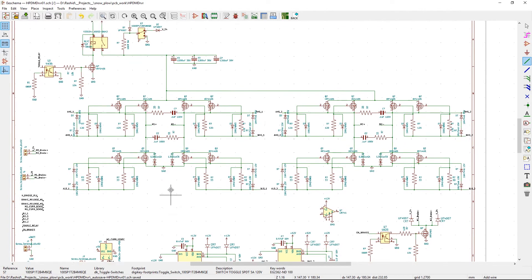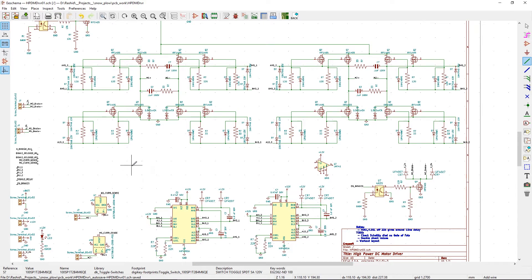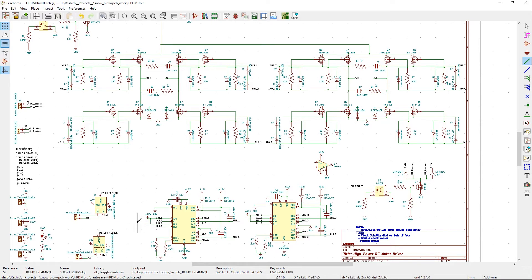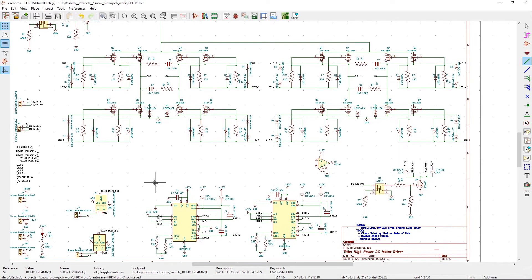Now the driver that I'm using is a HIP chip, it's a HIP4081A. You can get four chips for like six dollars from Aliexpress. Instead of building a driver for these kind of high power, high current circuits, it's better just to buy a ready-made chip.